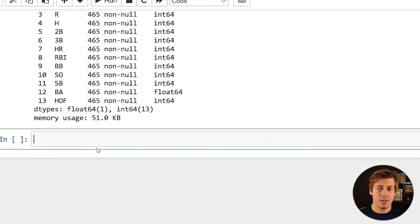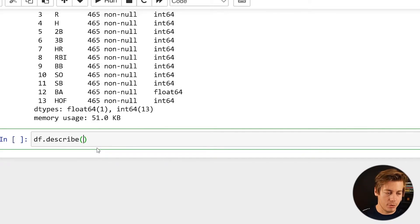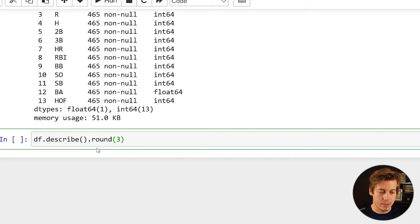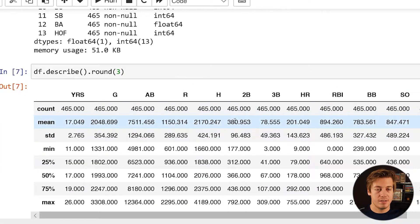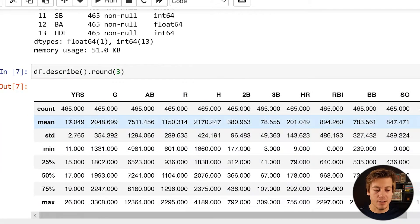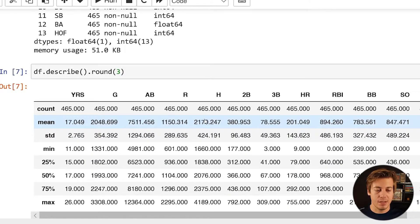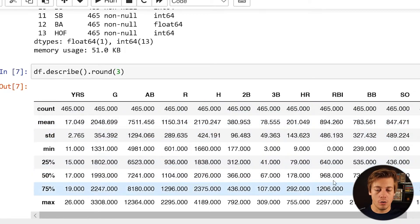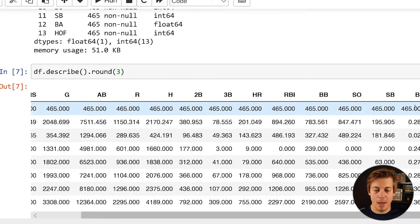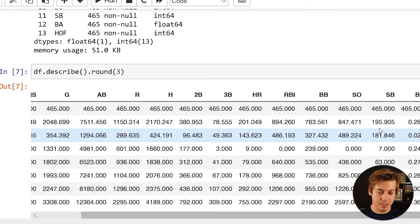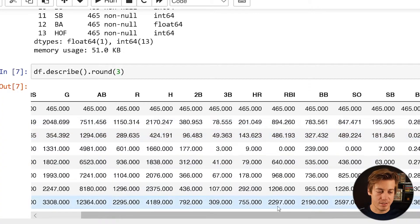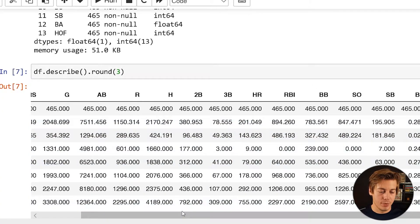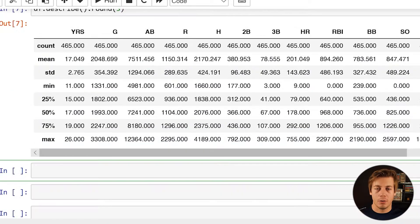So just to show you a little bit more info now that I've dropped these two columns. So you just put df.info and you can see all these over here are ints, batting average is a float which makes sense. The next thing I want to show you guys is a describe. So df.describe and I'm going to round this as well. So you can see the mean years is 17 with this data. Games 2048, at-bats 7511, runs 1150.